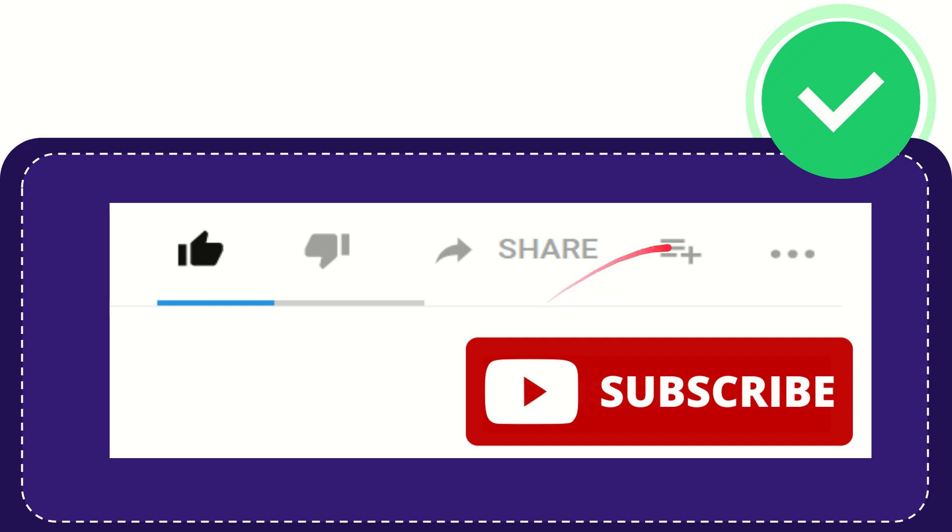If you want to add this video to your playlist, you can click this one. You can watch this video later, and you can find more options by clicking these three dots.